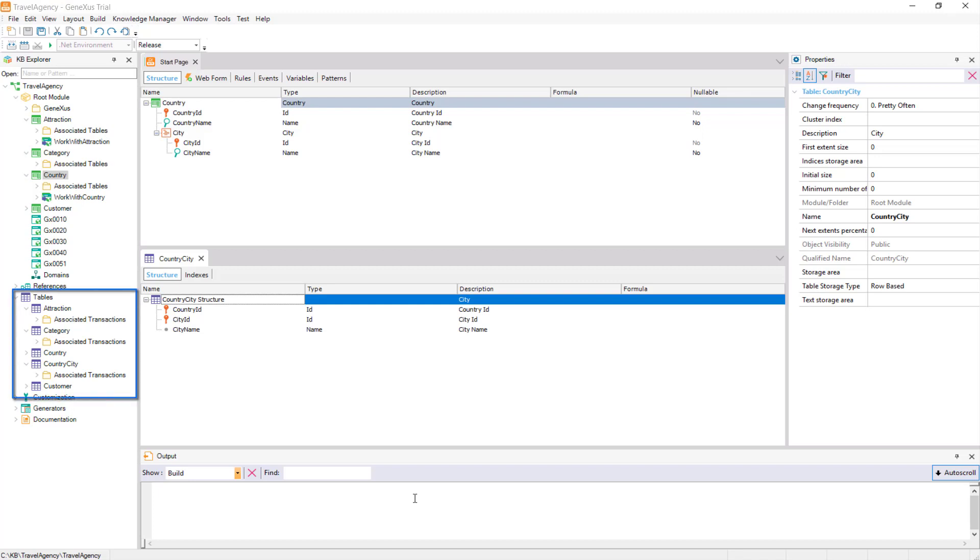So, we have seen the tables node, under which we can see the physical tables created in the database and their composition.